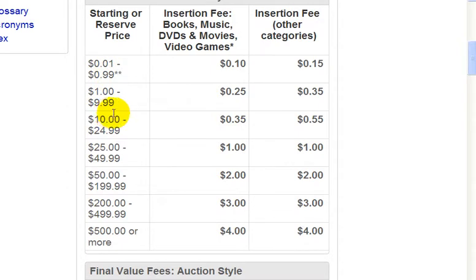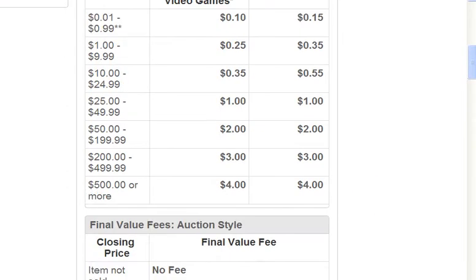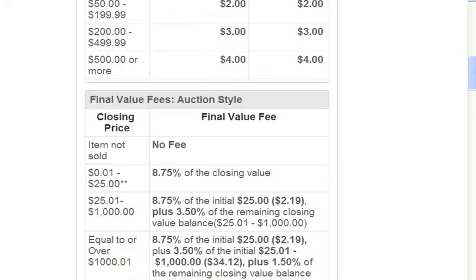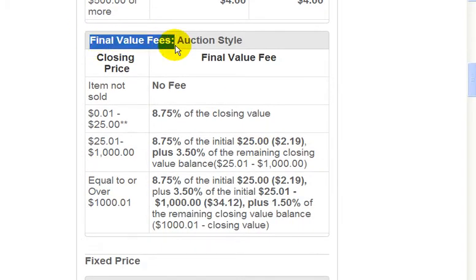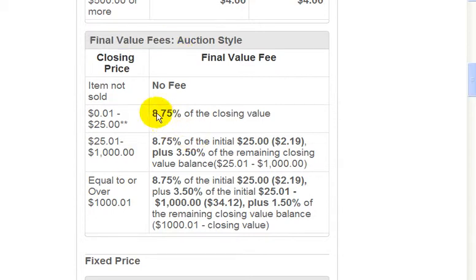Now let's go down to the final value fees. At the end of your auction, if your item sells, you get charged a percentage — another word for it is a commission. If your item does not sell, you will not get charged the fee.